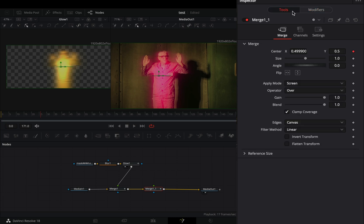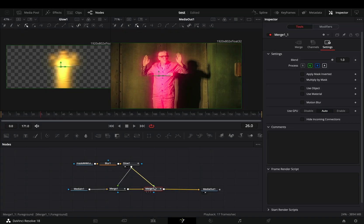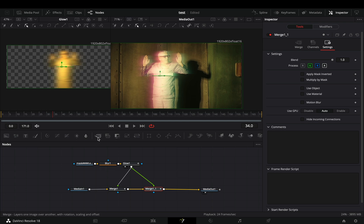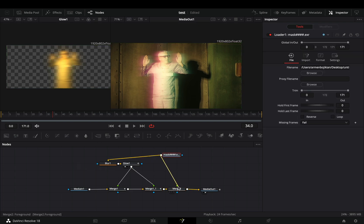Back to the tools tab, in the settings menu, activate the green channel and uncheck the red channel. Connect the glow node to this second merge also. Add another merge node and connect your mask clip on this last merge.